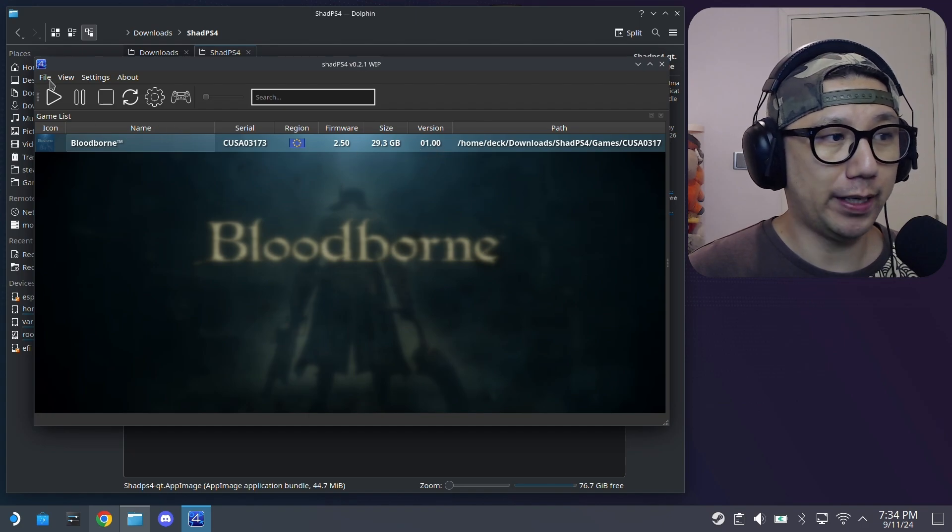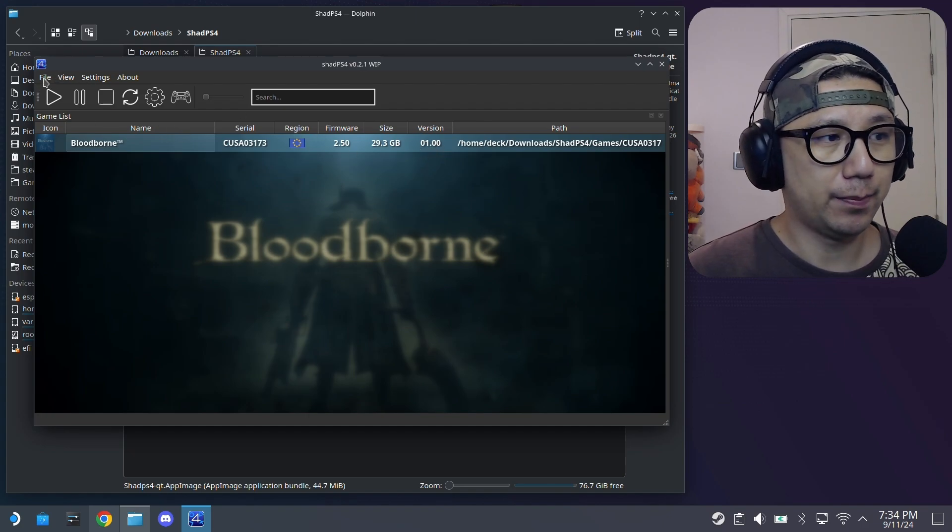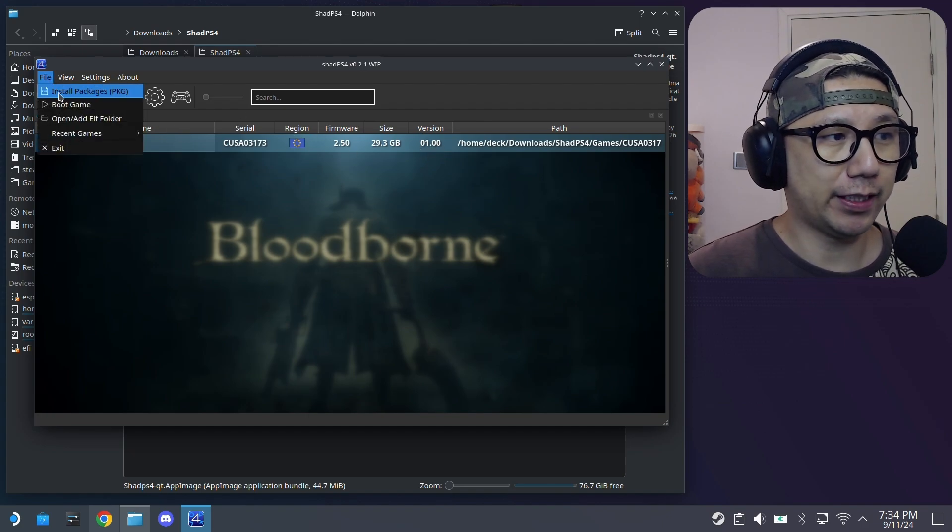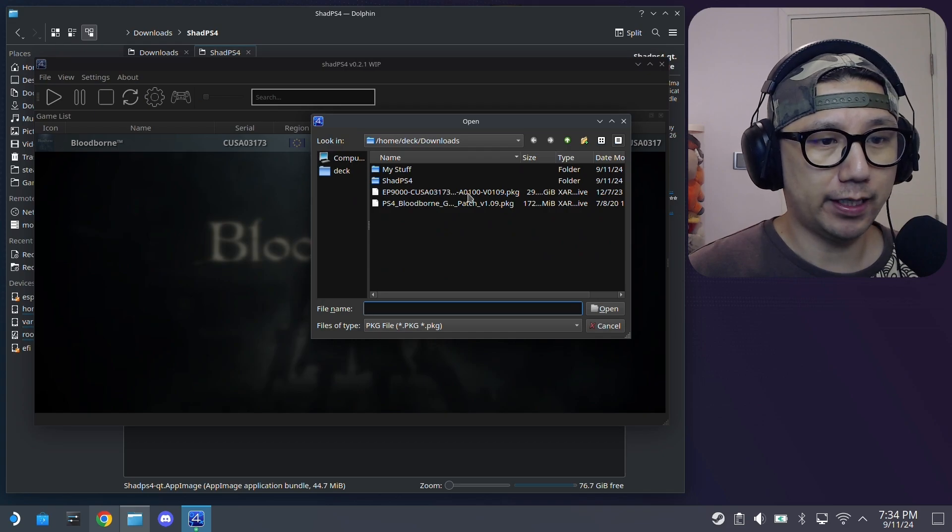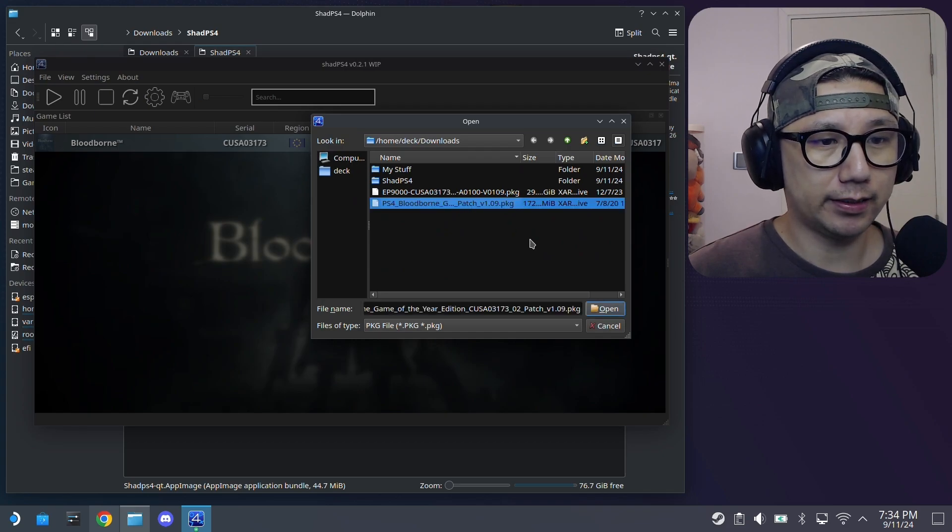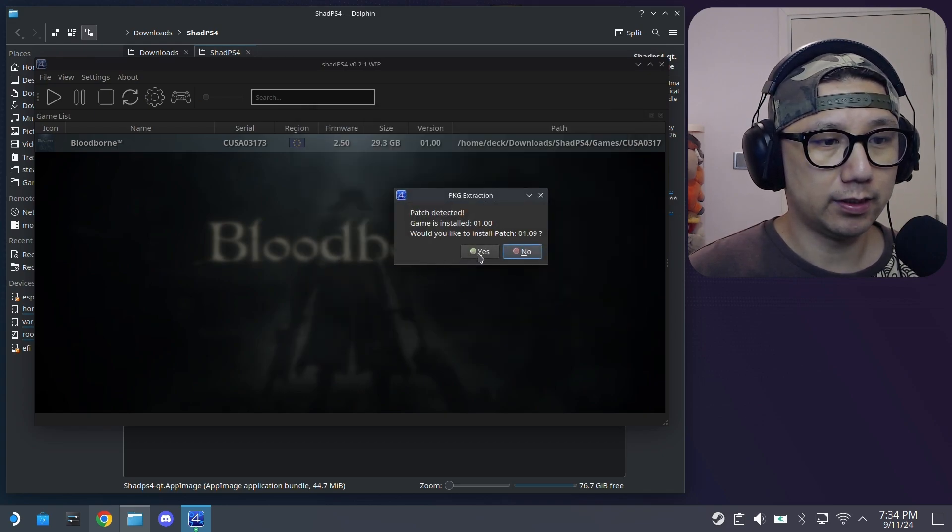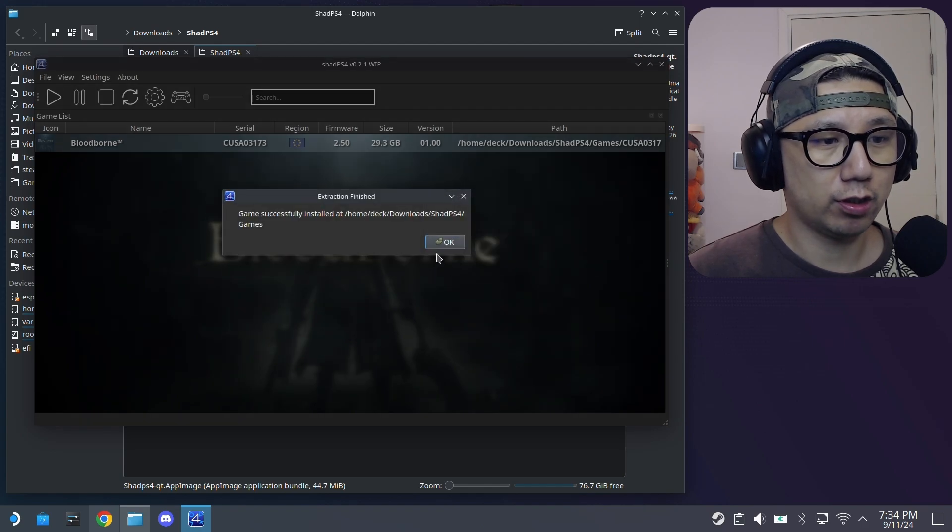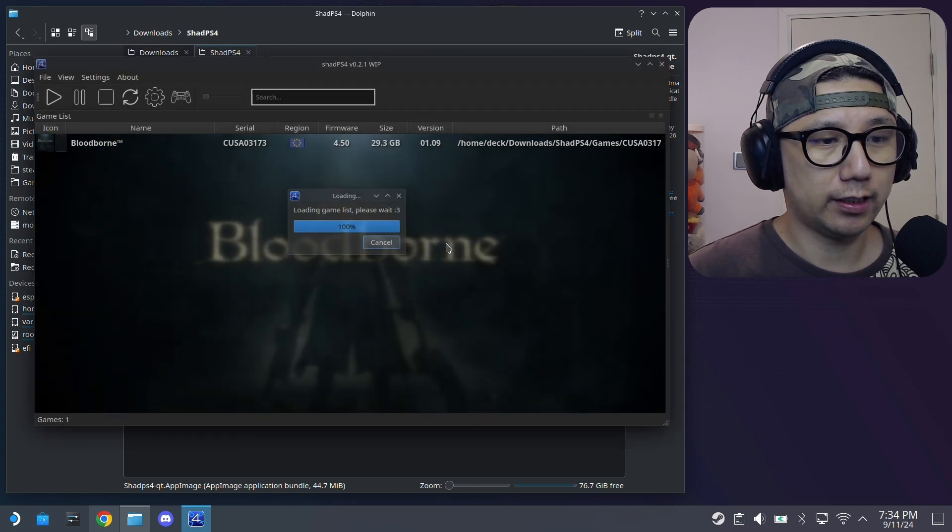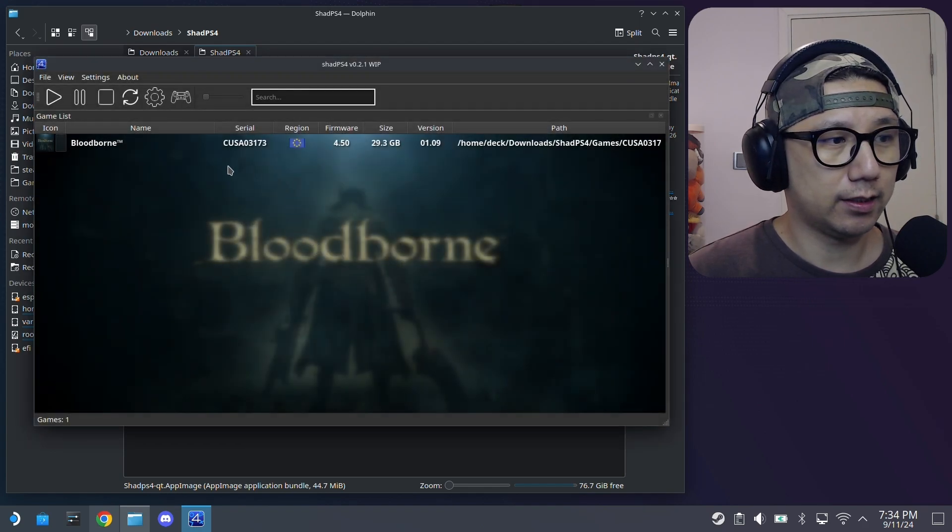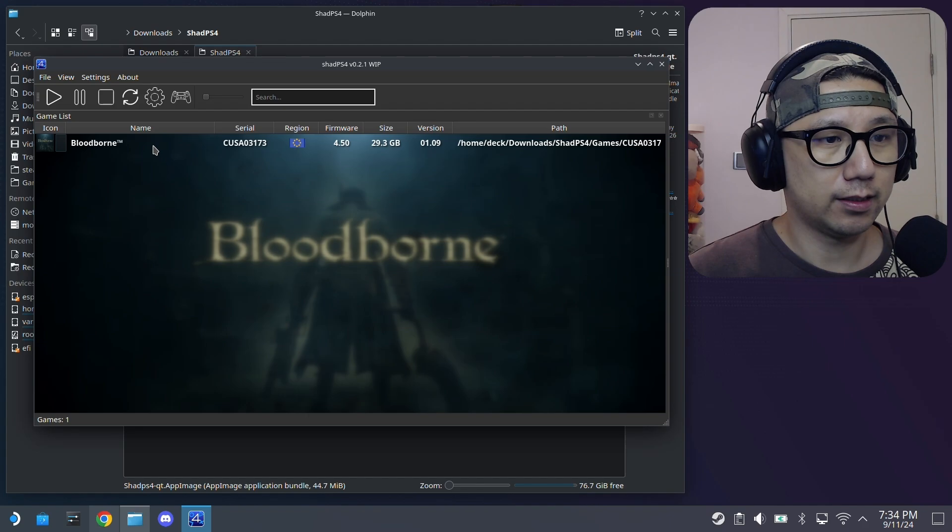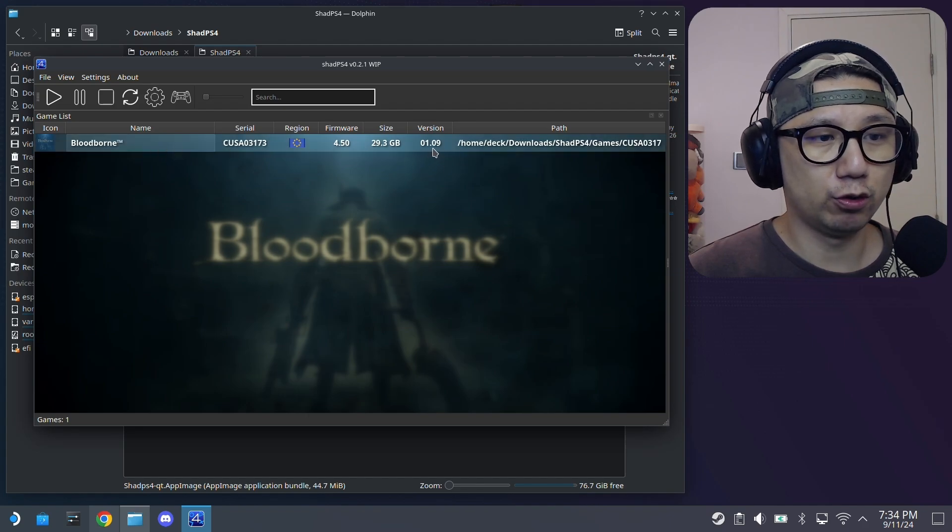So for me, I think this still works, but I'm going to update it as well. So I've got the update. So I'm just going to select the update, open, install the patch. So now it's updated to 1.09.